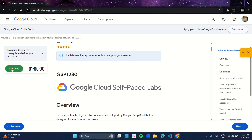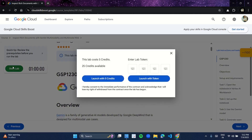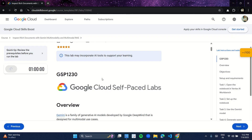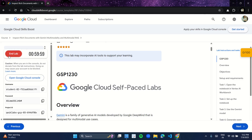Click on the start lab button over here. This lab requires 5 credits, so make sure you have enough credits with you. Click on launch with 5 credits. As you click on launch with 5 credits the timer over here will start. Now you have to perform this lab in incognito mode, so open the incognito mode.